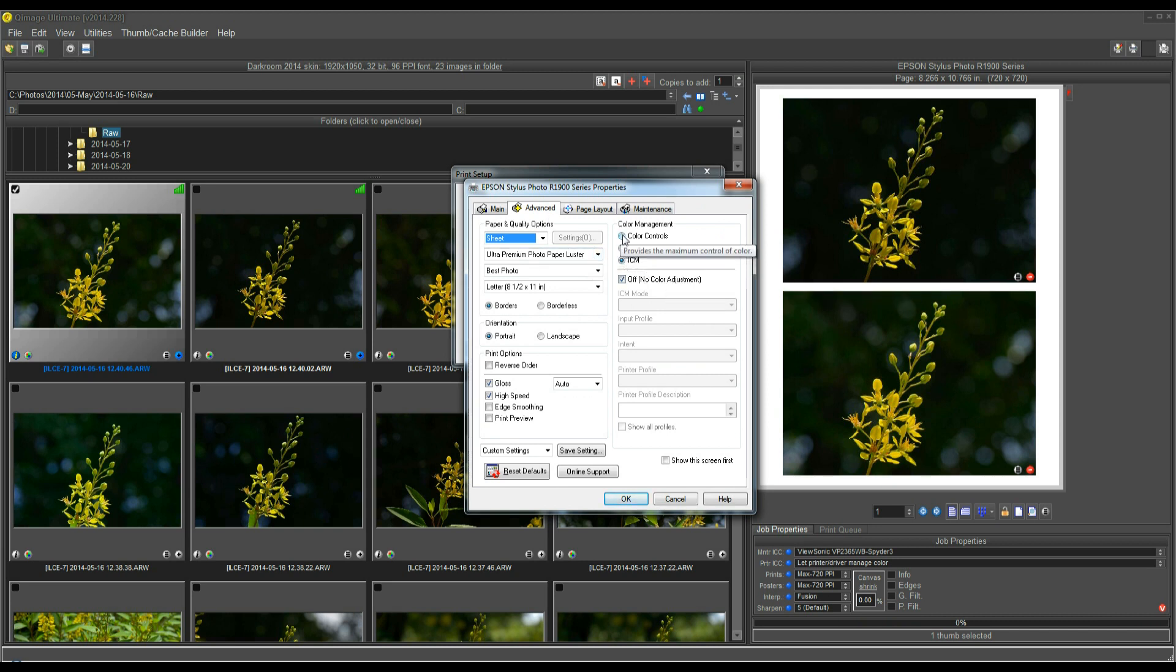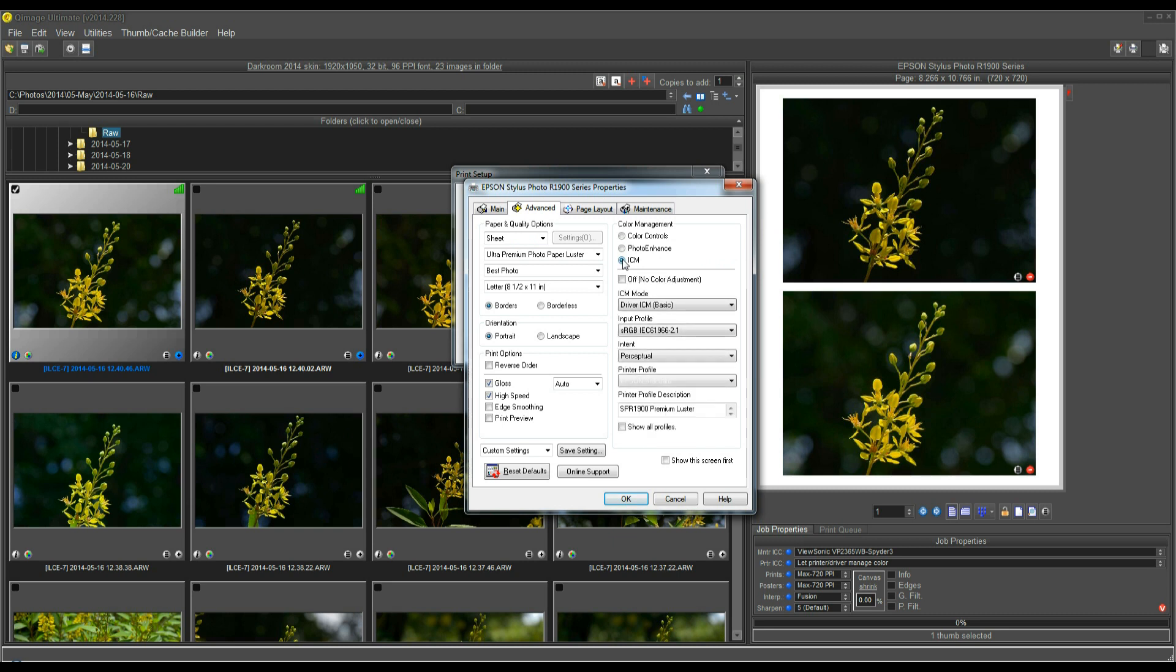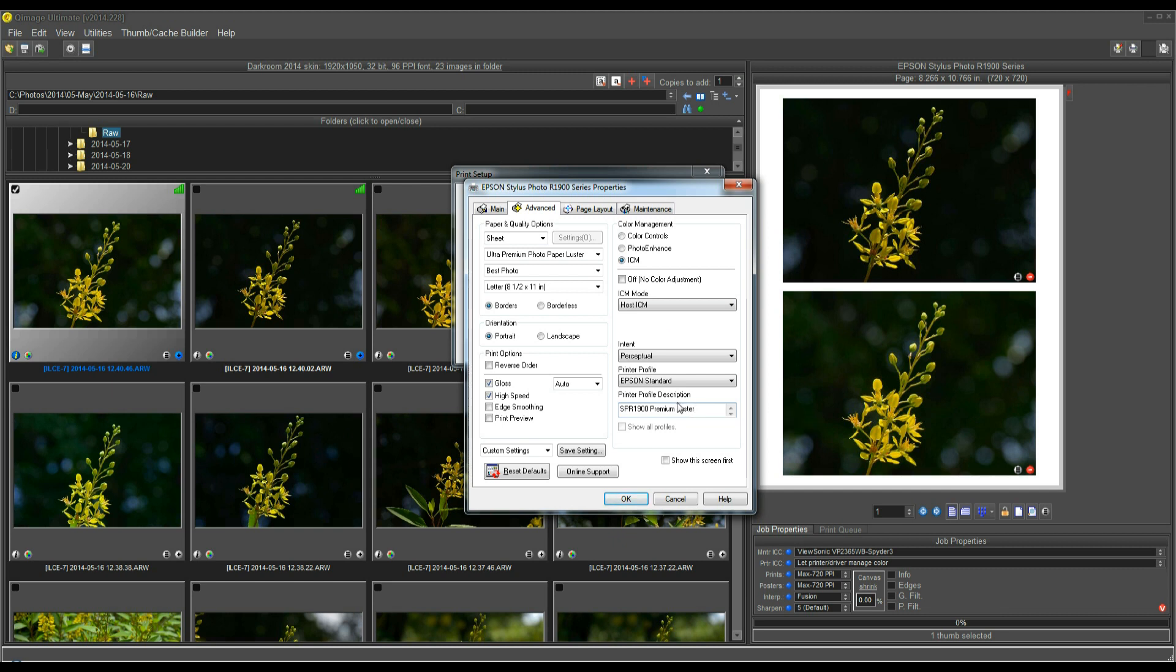you can either choose Color Controls here, and then just let the driver do its thing, or you can choose ICM, and under the ICM mode, I would recommend use Host ICM. What that means is, QImage Ultimate will send the image to the driver, and then the driver will automatically select the profile for the paper that you're using. So, that way works well with Epson papers.